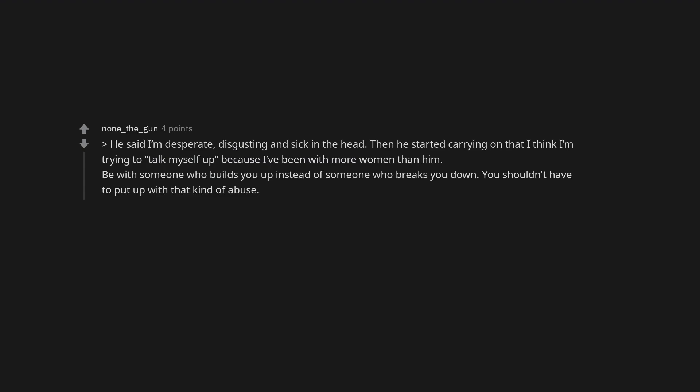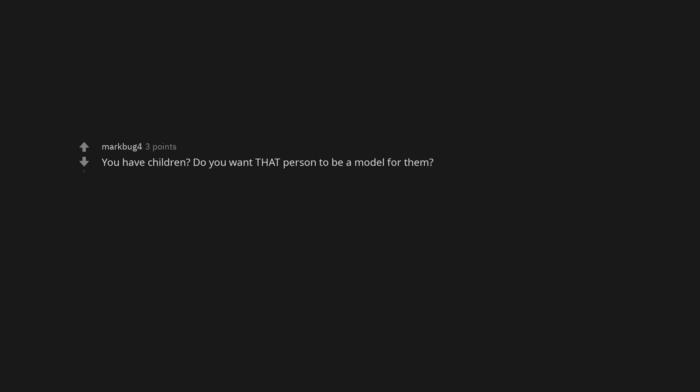Title should say, 24 female was with my ex-boyfriend for three months. He said I'm desperate, disgusting and sick in the head. Then he started carrying on that I think I'm trying to talk myself up, because I've been with more women than him. Be with someone who builds you up instead of someone who breaks you down. You shouldn't have to put up with that kind of abuse. Mate. Yeet him out of the door. You can do so much better. You have children? Do you want that person to be a model for them? He's insecure, and he shouldn't be your boyfriend anymore.